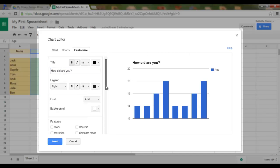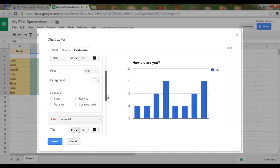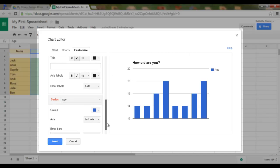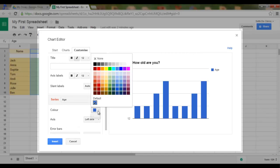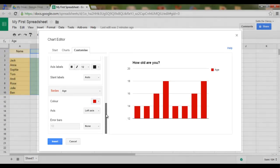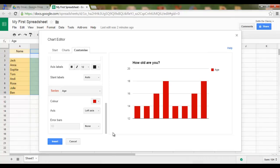Then I'm not such a fan of this blue color, so I scroll down. I can change the color — let's say I want a red chart. Okay, this looks much better. I now click Insert.